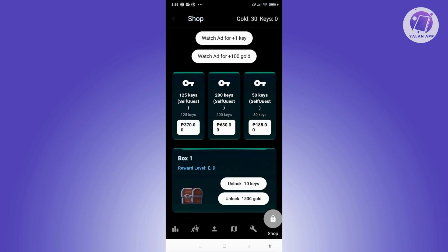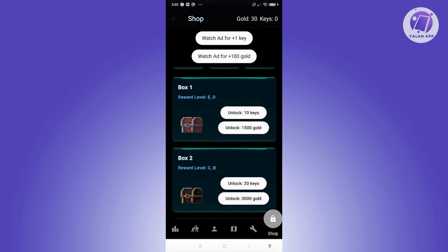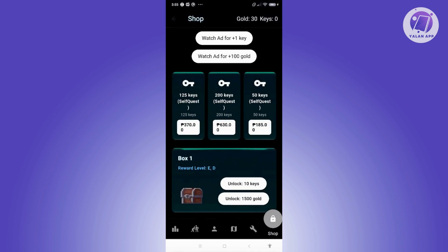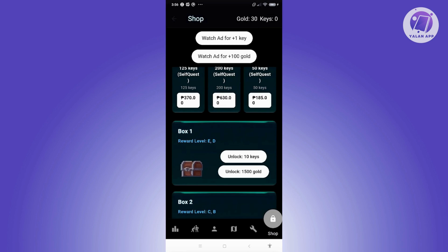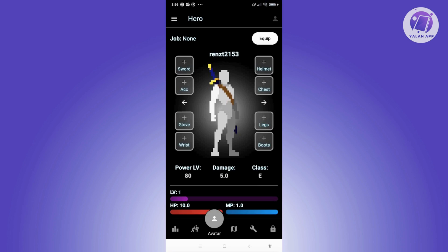The shop section allows you to buy different keys — 50, 125, or 200 keys. You can also earn keys by watching ads: one ad for one key, or one ad for 100 gold. With keys, you can unlock different rewards like armor, weapons, gadgets, or tanks for exploring dungeons. For example, Box One can be unlocked for 10 keys or 1,500 gold. Once you save enough keys or gold, you'll be able to unlock boxes and get rewards.